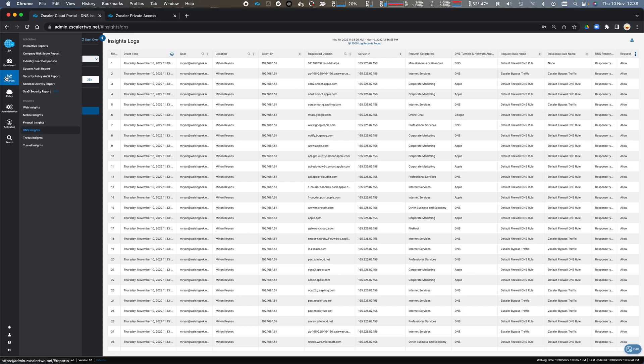And we also have logs here for threat insights and tunnel insights for my GRE and IPsec tunnels, and any threats that were passing through from my users.